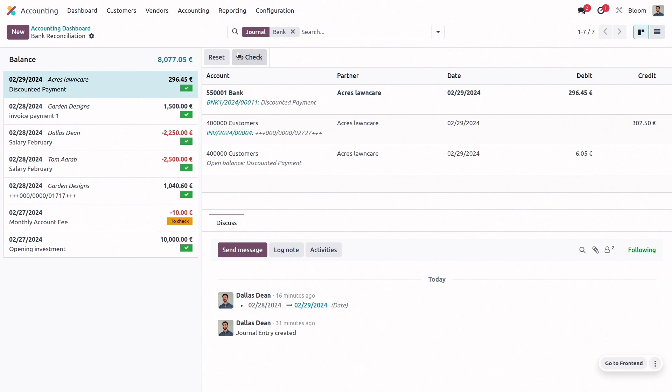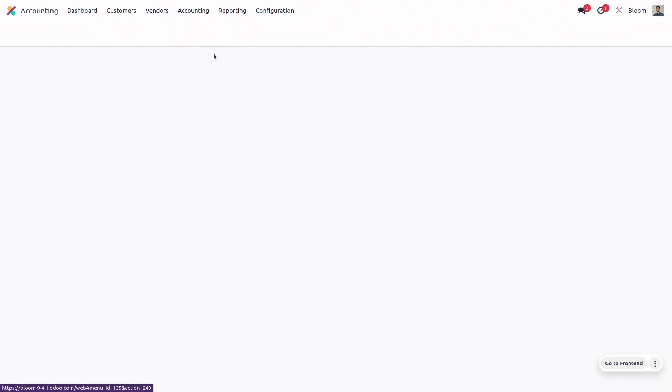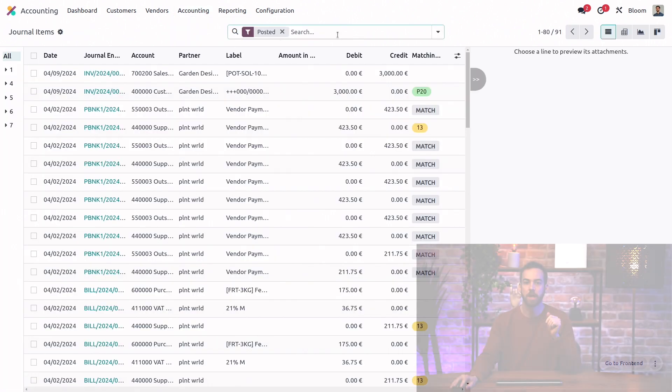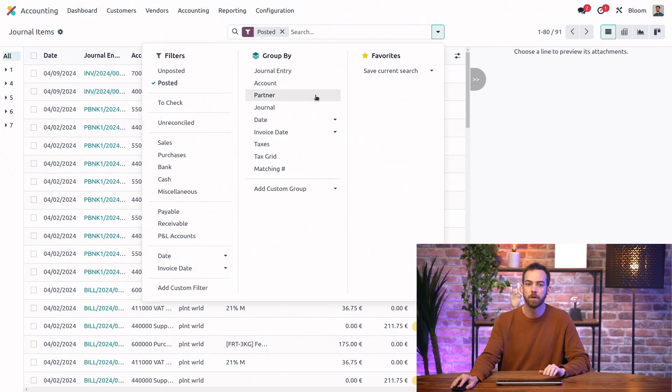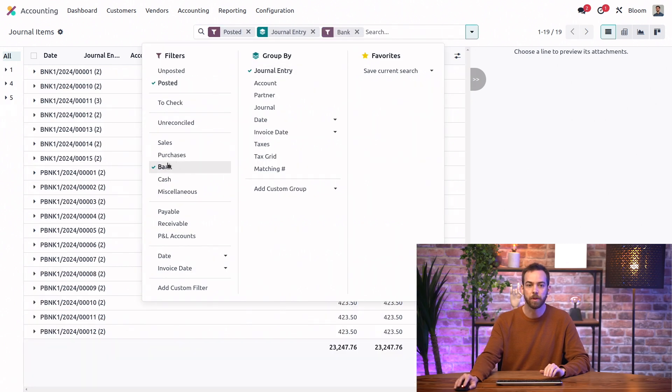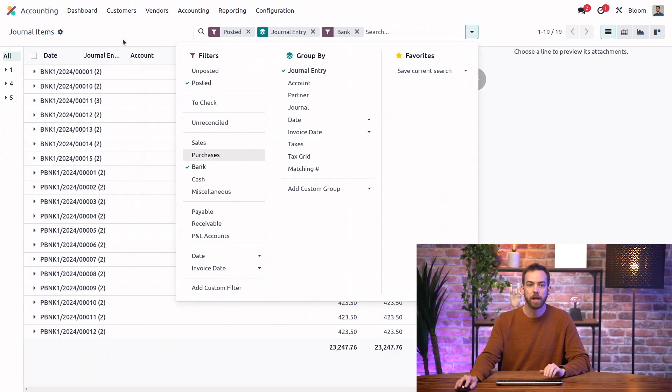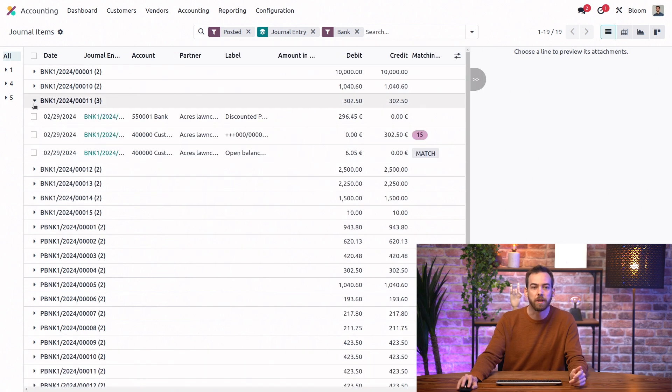And now let's go back to those journal items from our bank transactions. So again, we'll apply the same group by and the same filter.